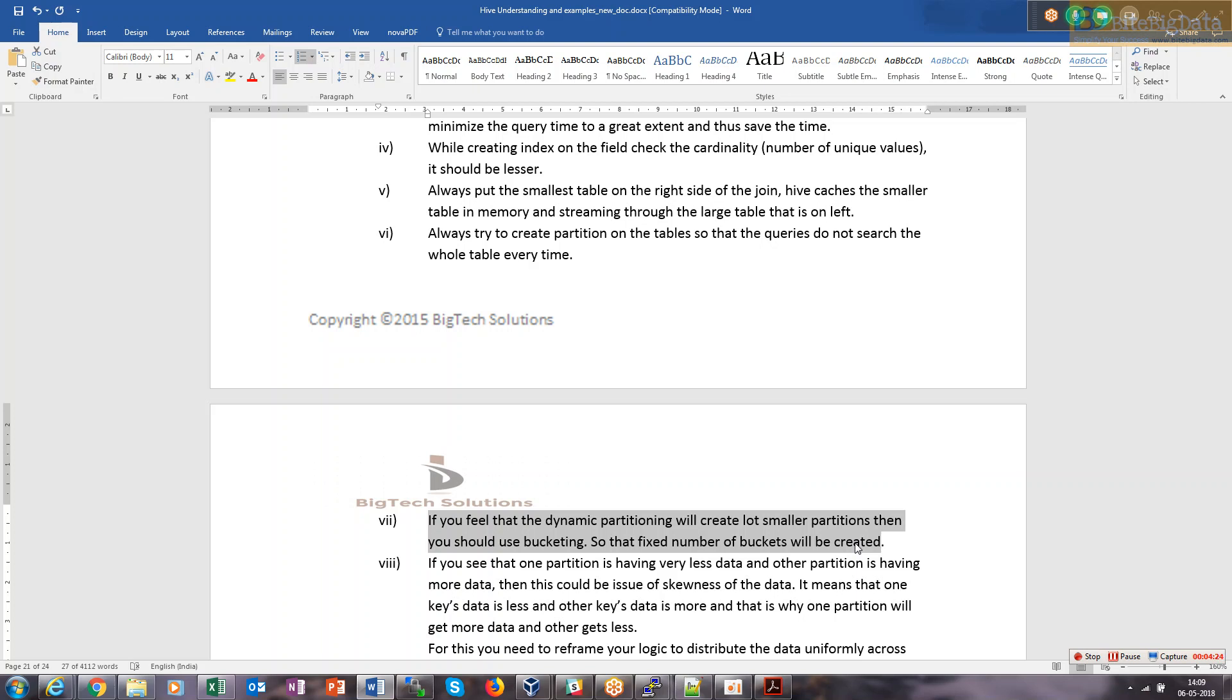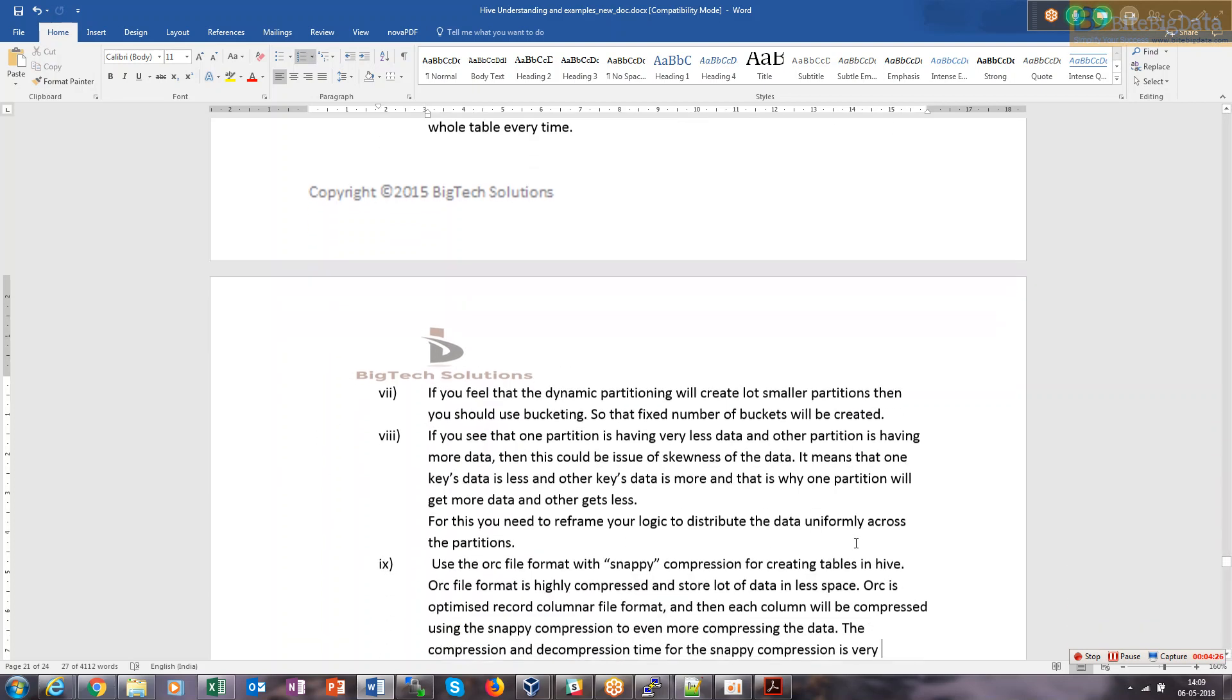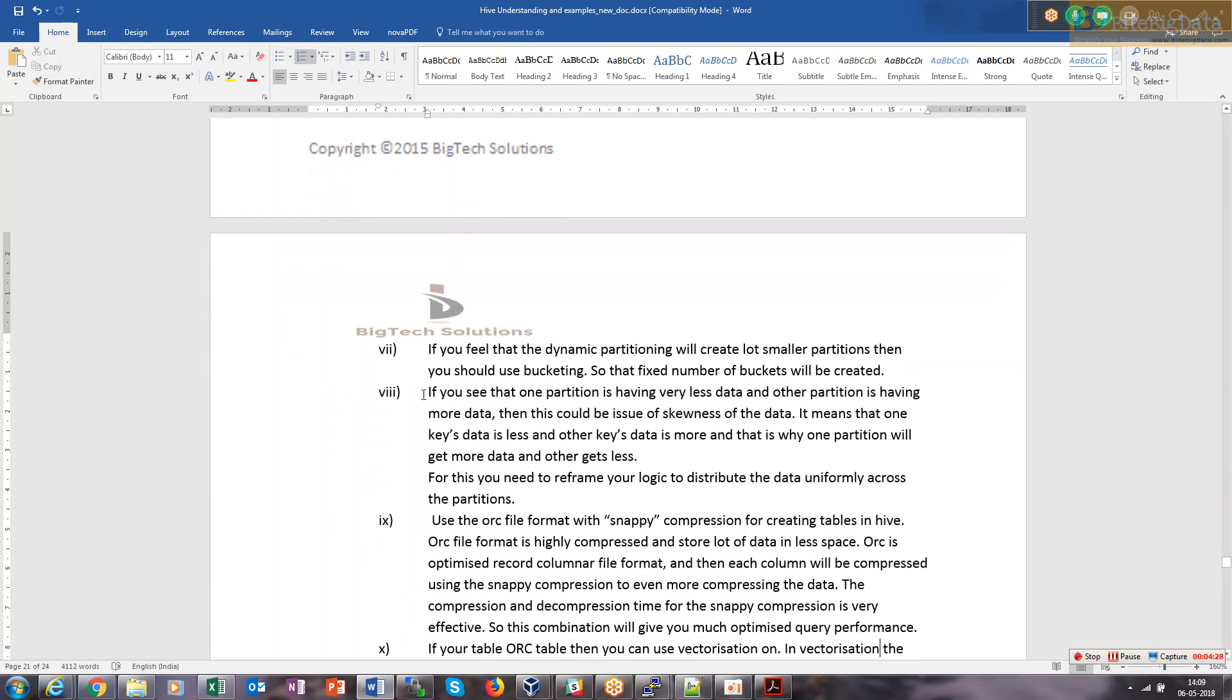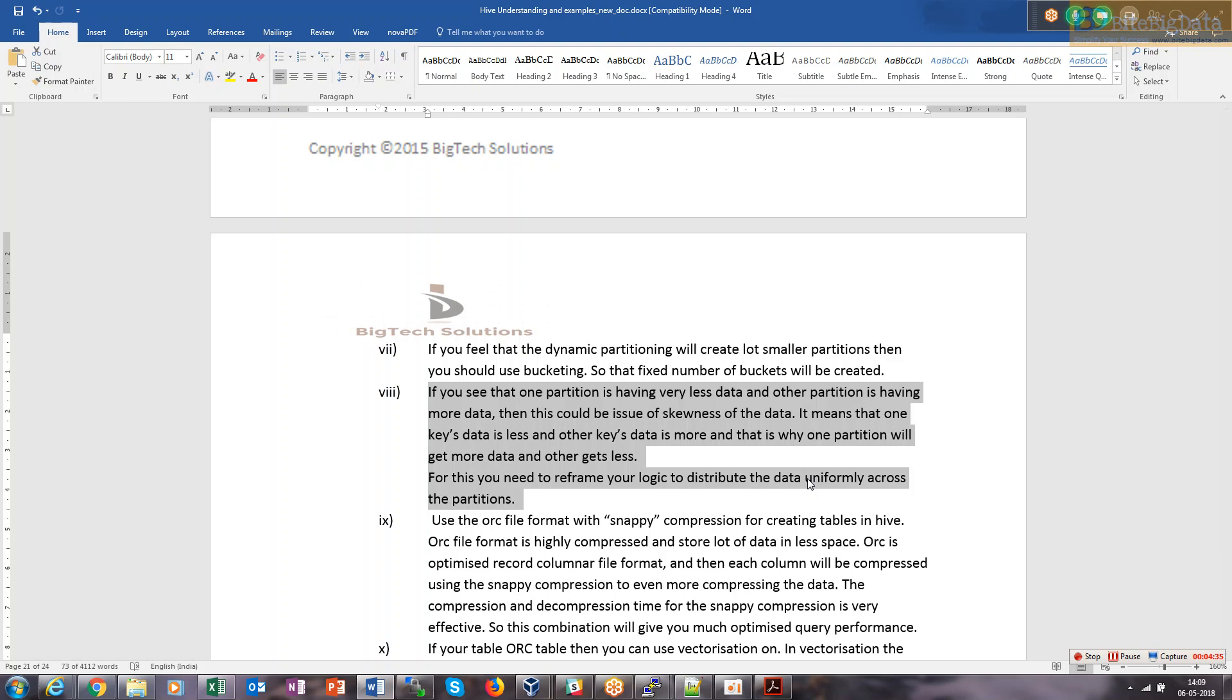This point is related to the skewness of the data. Yesterday when we put weather data into 12 partitions, we saw that all partitions got almost uniform distribution of data. That kind of uniform distribution should always be there, otherwise one map task gets very little data while another gets very large data to process.